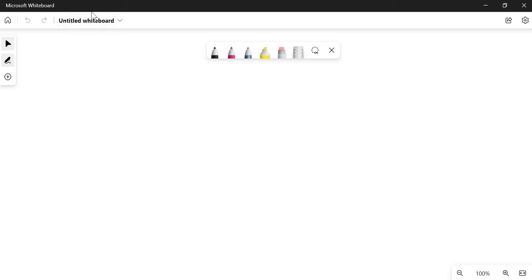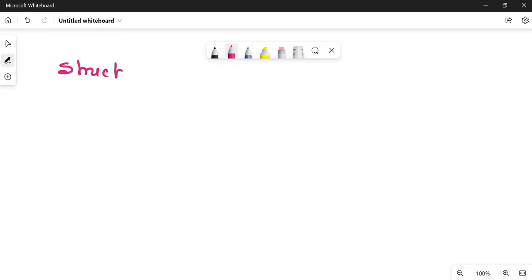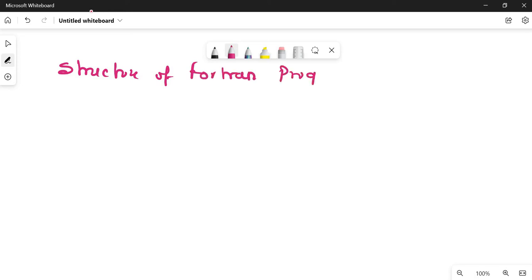Hello everyone, welcome to Explanation. In this video, we will be discussing about the structure of a Fortran program. We will also write our first program, that is Hello World.